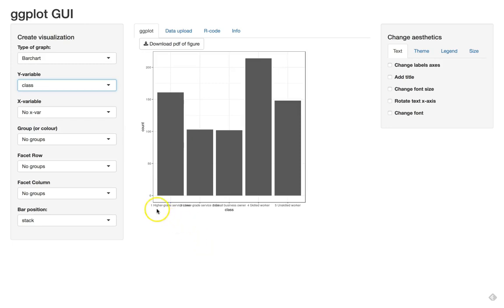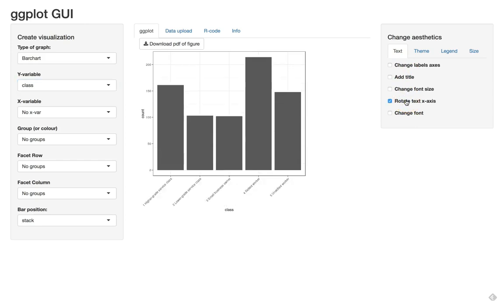It doesn't look the greatest because of the long labels, but that's okay. We can change things here such as the font size, or we can rotate the text on the x-axis. Let's do that. There, it's much more readable.